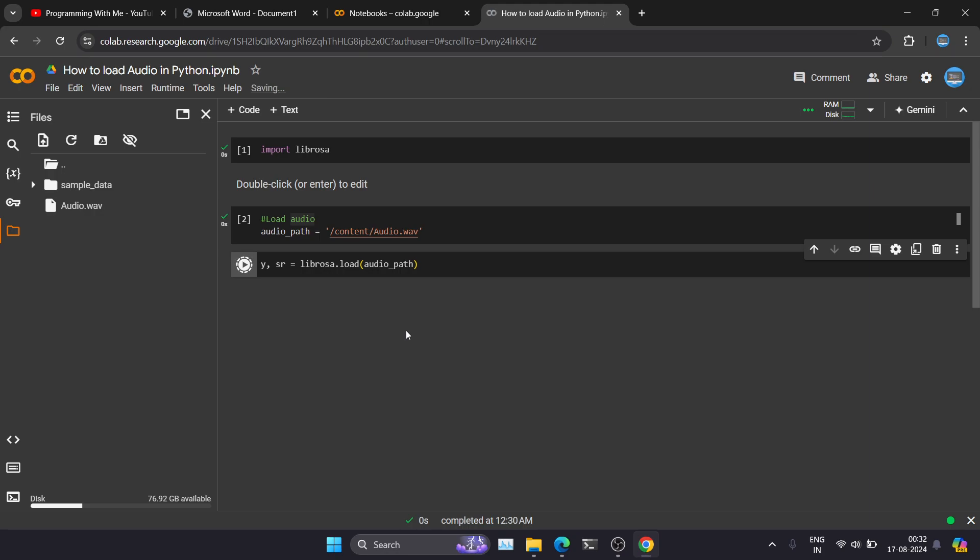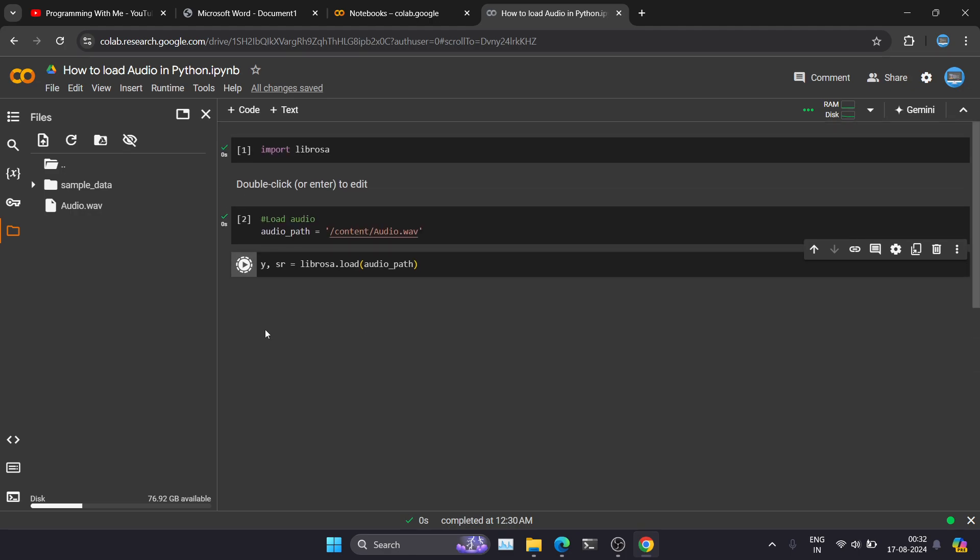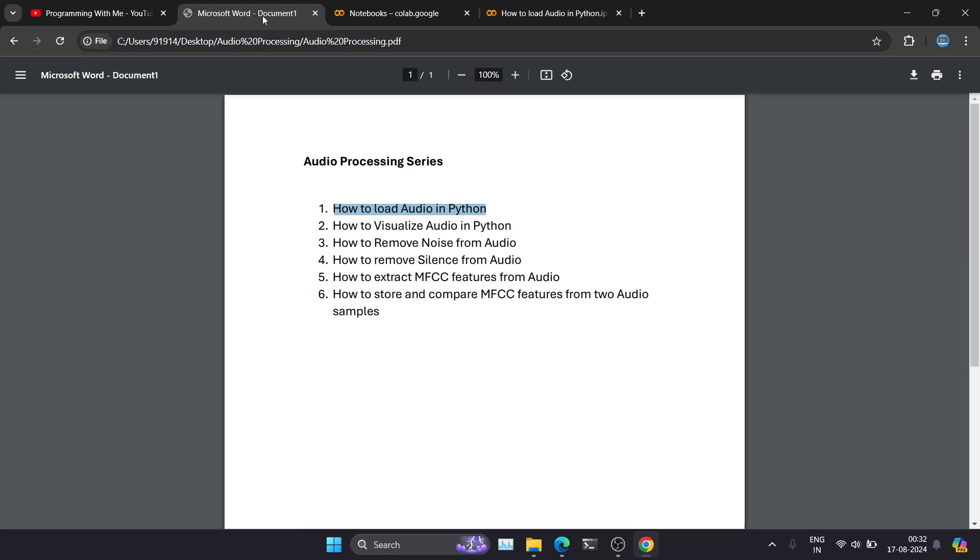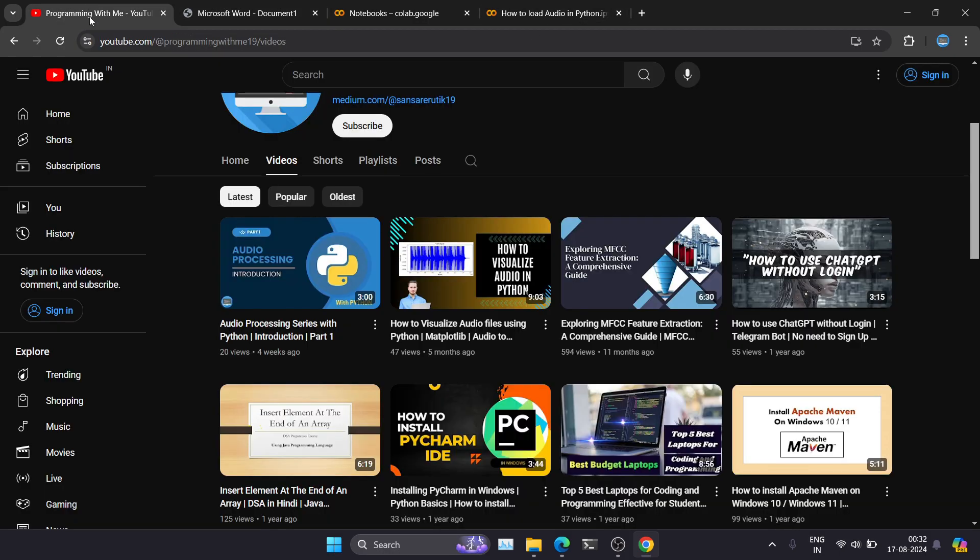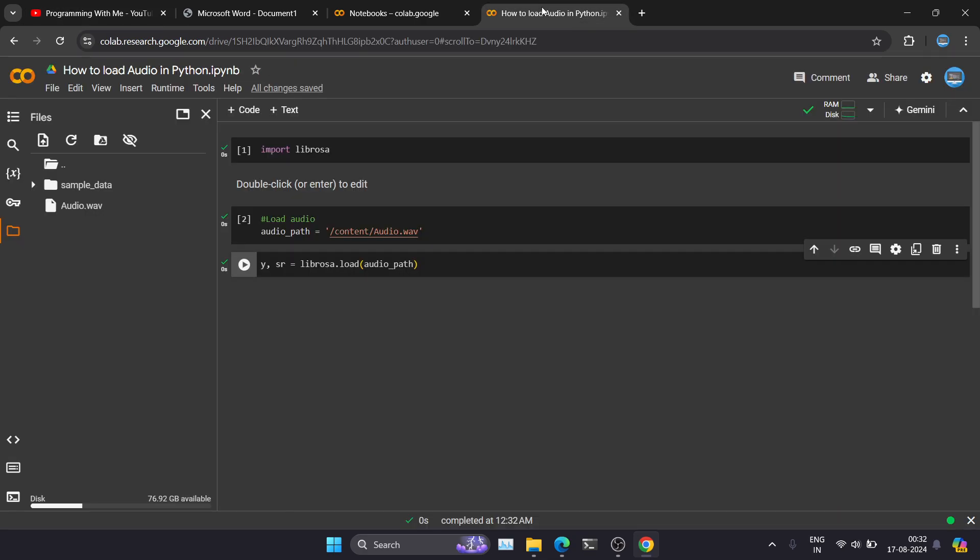So that's all for this video. In the next video we're going to see how to visualize audio in Python. For that you will going to use matplotlib. So that's it for this video. If you are new to my channel, just subscribe here so that you can get notifications to my upcoming videos. Thank you.